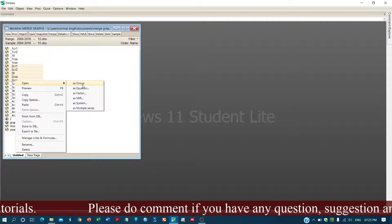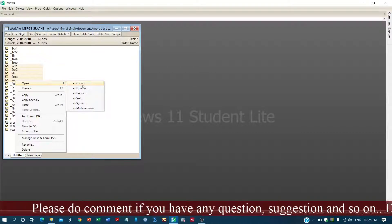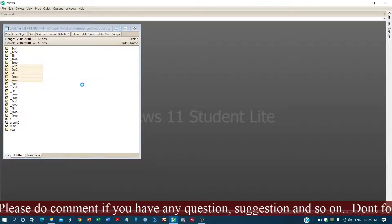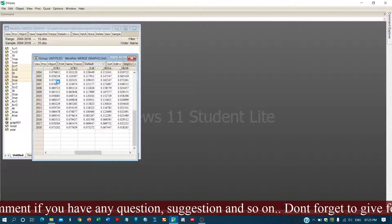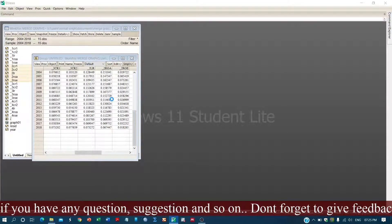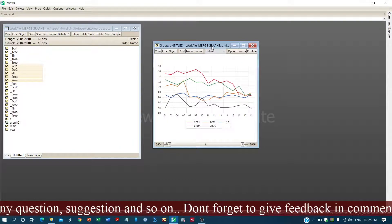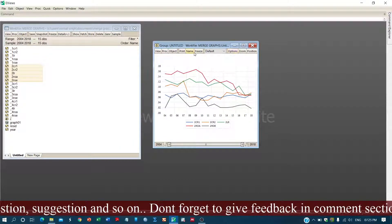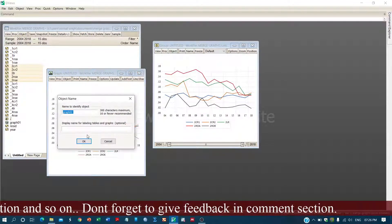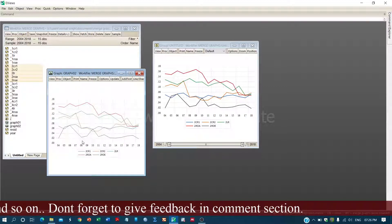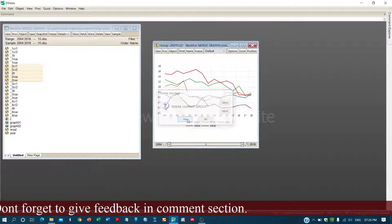These are the variables for another bank. We have the graph. First let's complete the graph creation process. We click okay, and we have another graph. Now we freeze it, name it, keep this name, and close it.